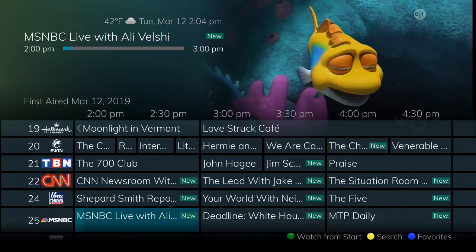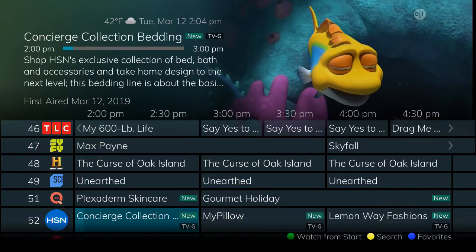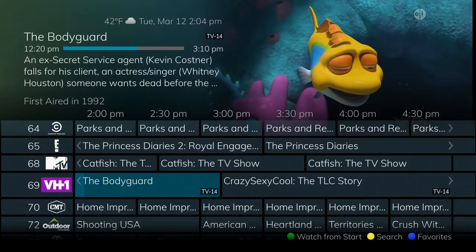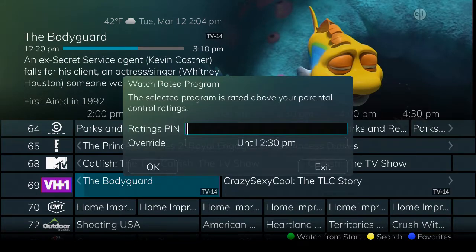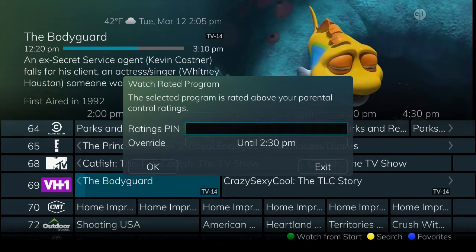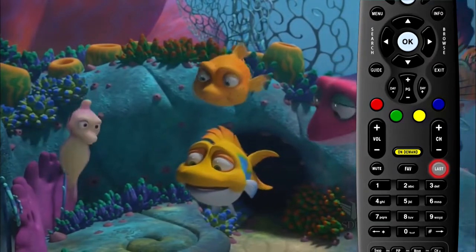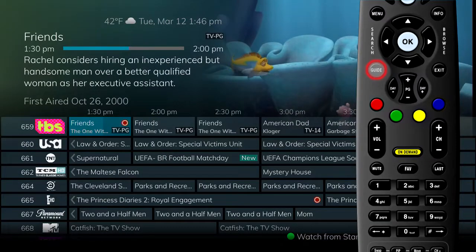Another parental control function allows you to set ratings for permissible programming. Browsing the guide, you see a channel you'd like to view — it's rated TV-14 as noted in the description of the program. The parental controls have been set at PG-13 as the maximum rating allowed for viewing, so a prompt appears to enter a PIN. If a correct PIN is entered, the program appears. If an invalid PIN is entered, the Enter PIN screen remains until you press Exit, and then a display will show that you are unable to watch the selected channel due to an invalid PIN. Press Last to return to the previously viewed program, or Guide to search for a different program to view.